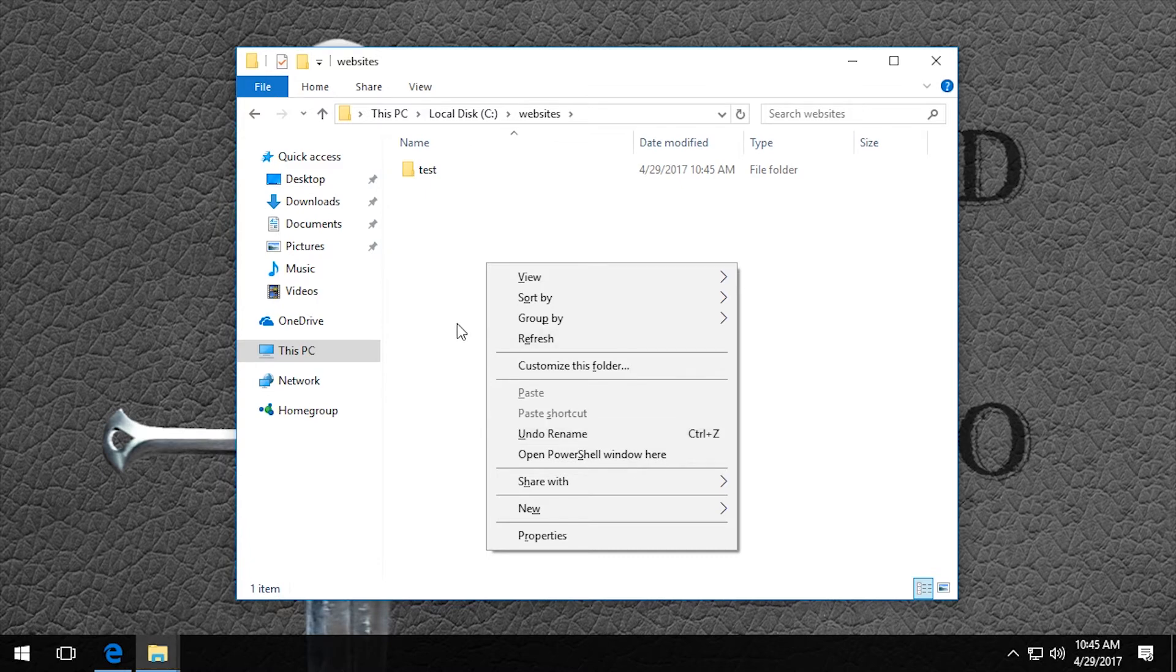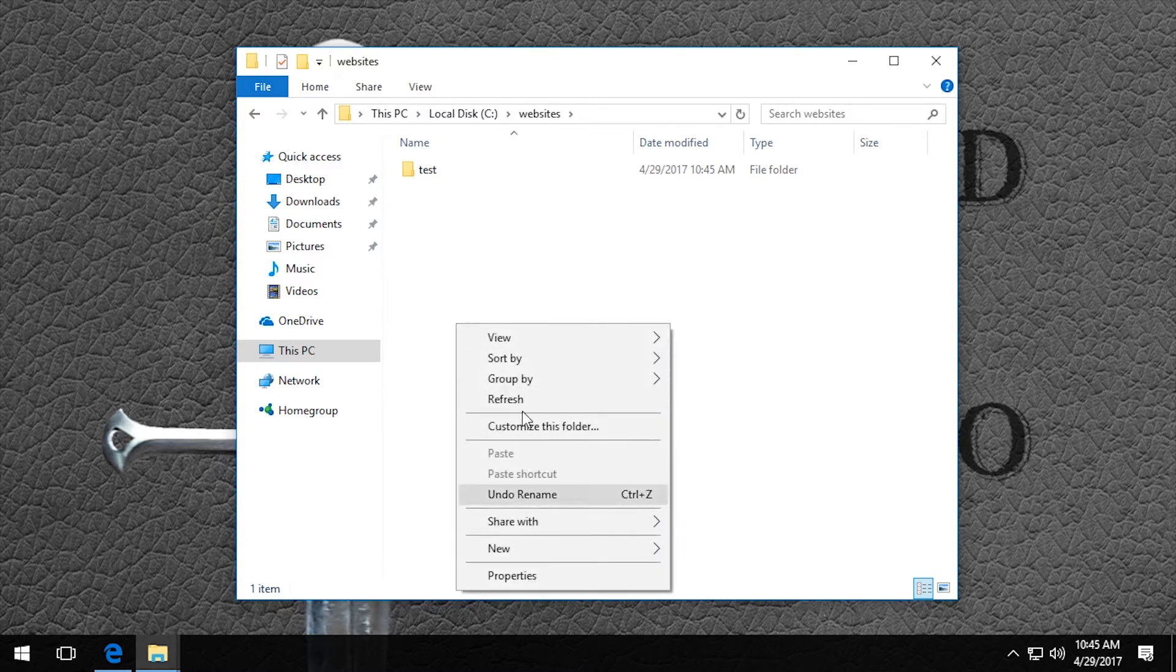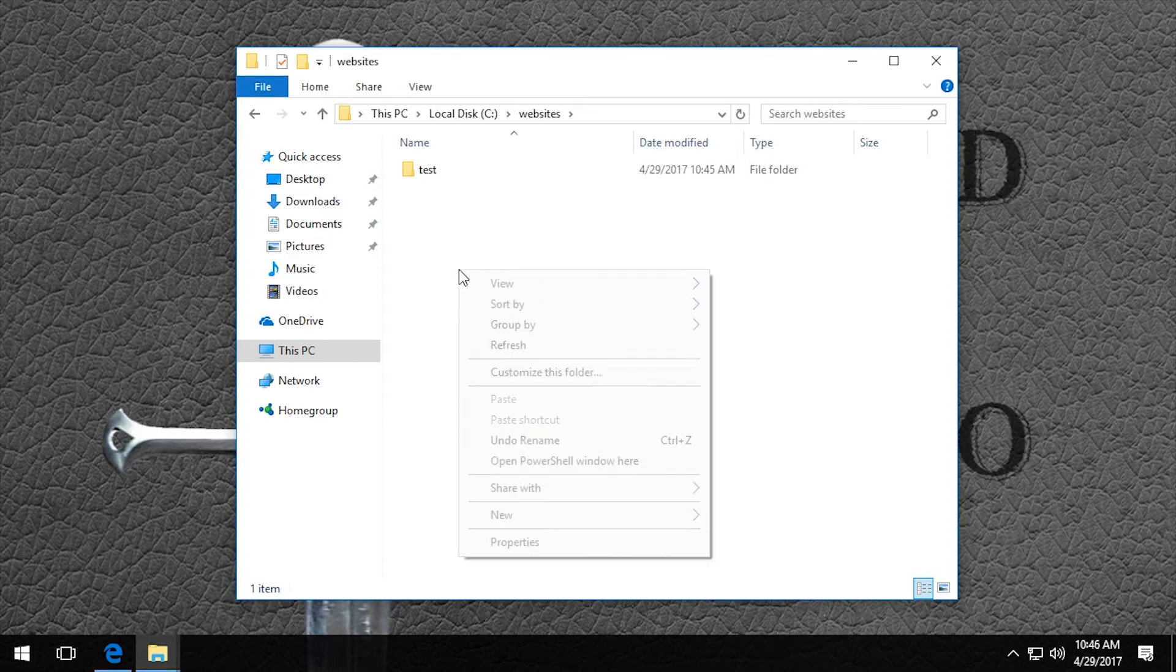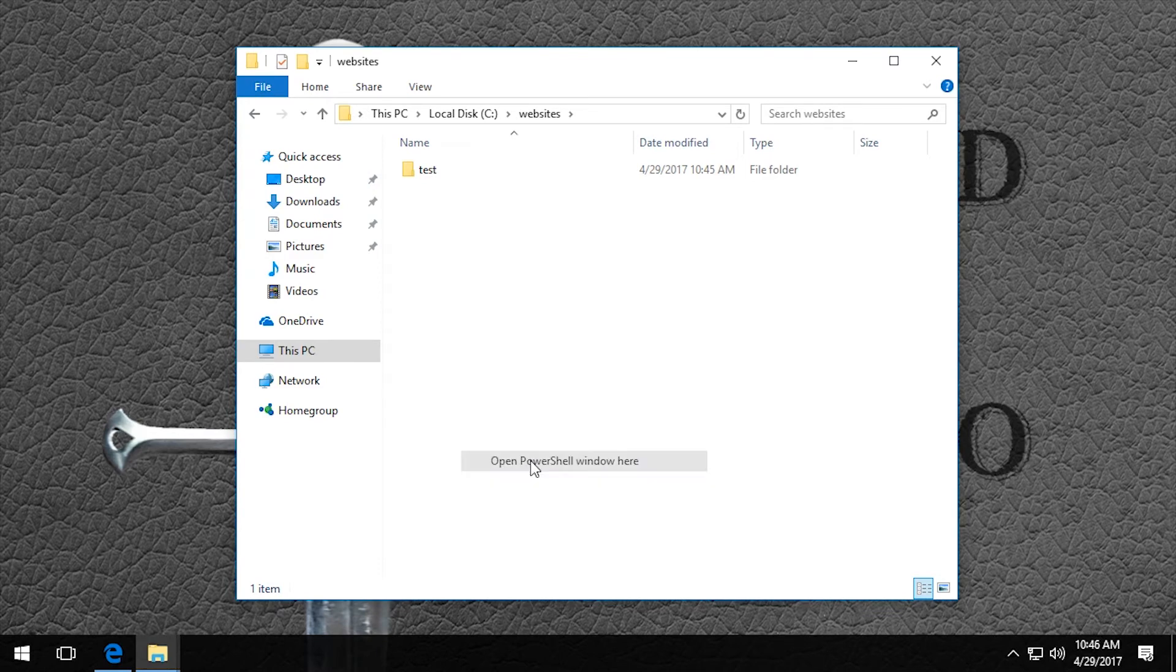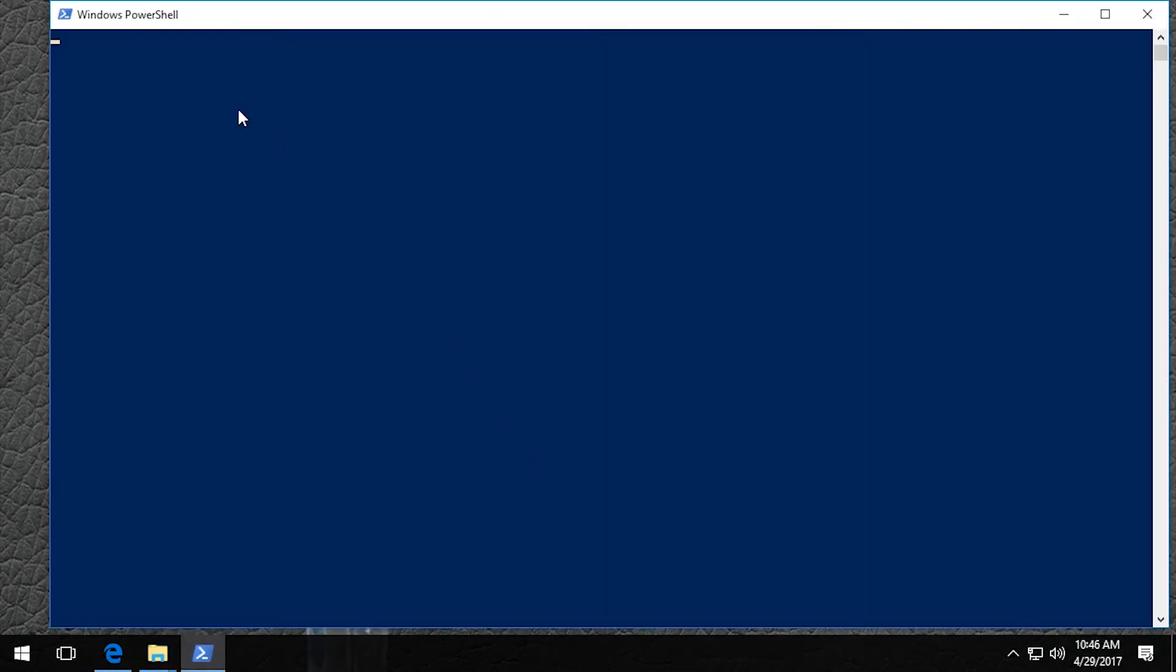I'll show you if you don't hold shift down, it's not there. So if you hold shift down and then we open it, you can see that we are in the websites folder already.